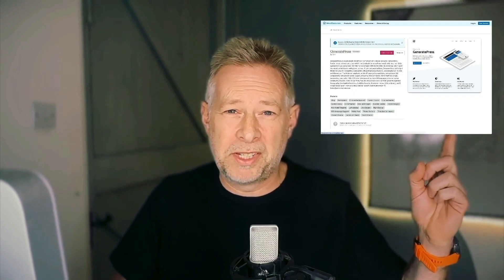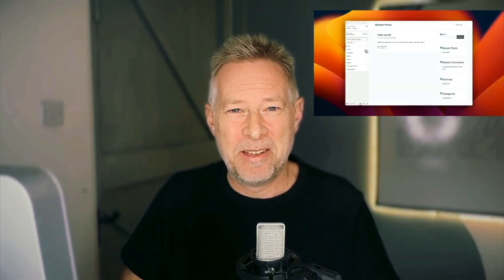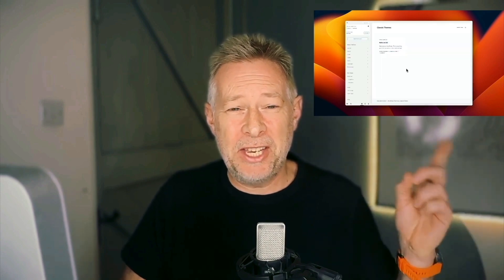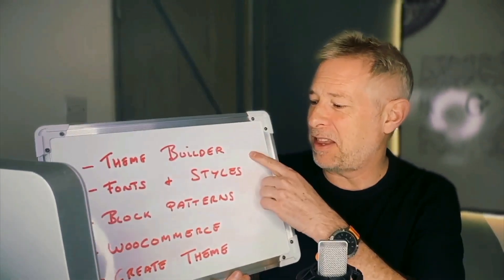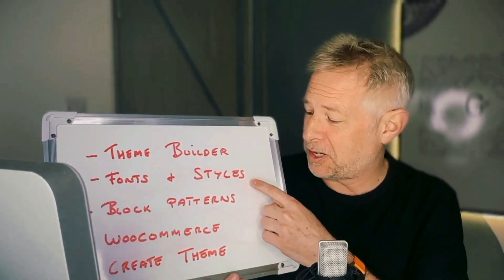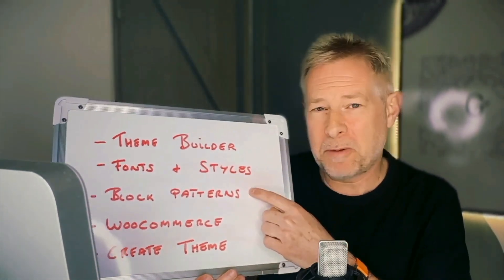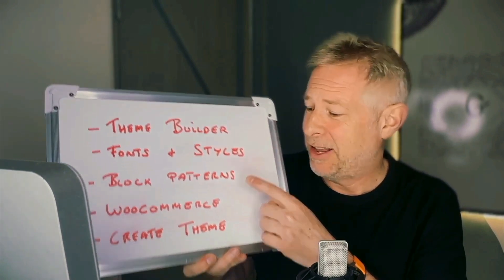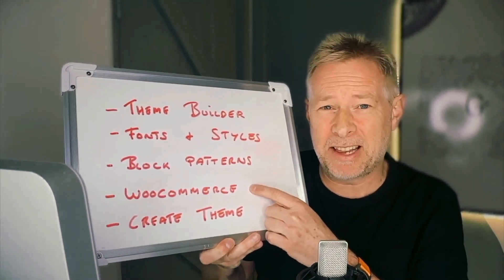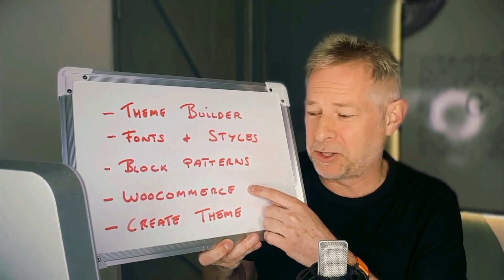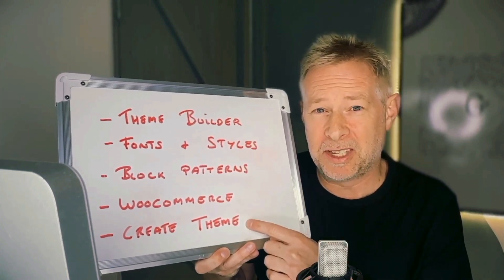With a classic WordPress theme like GeneratePress or Bloxy or Astra, you edit your site and your design using the Customizer. But the options for each theme are different in the Customizer depending on the theme you use. They are also limited. But all the cool stuff I'm about to show you is possible with every single block theme. That's because every single block theme comes with all these amazing options. Let's dive in. So every single block theme has its own theme builder, a place where you can edit all your fonts and your styles, also a place where you can create your own block patterns, also a place where you can design and edit every single aspect of your WooCommerce store. And finally, you can also create your own themes using this.